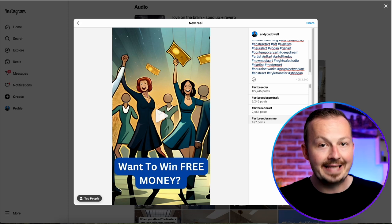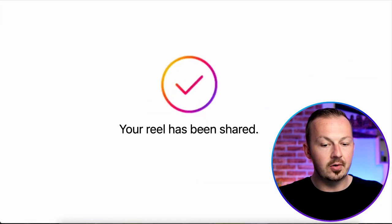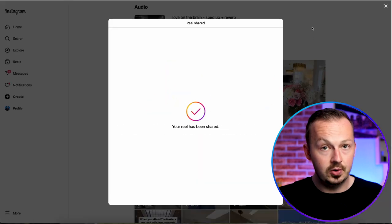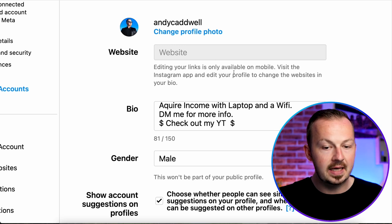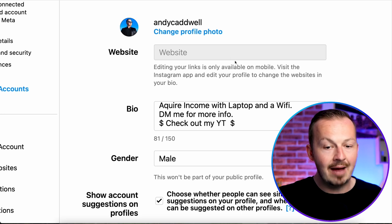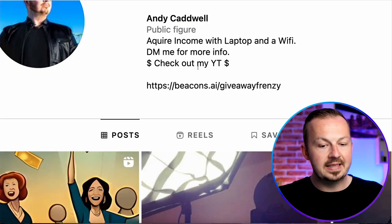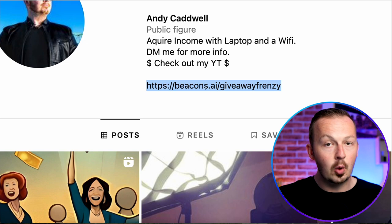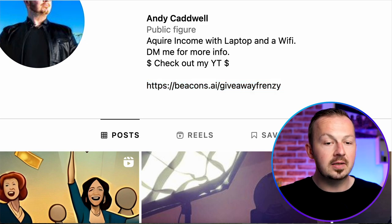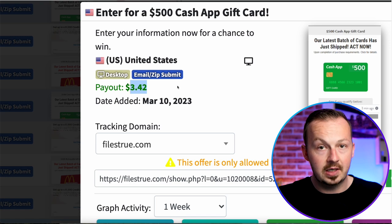If you're on mobile, you can also add a trending sound — scroll through a few reels, find a popular sound, and add it to your reel. Then click Share. Don't forget to go to your profile and paste the link to your Beacons page in the bio. Note: on PC the website field may not make the link clickable, so hop onto mobile, log into your Instagram account, and paste it into the website field there so it becomes clickable and starts driving traffic to your CPA offer.